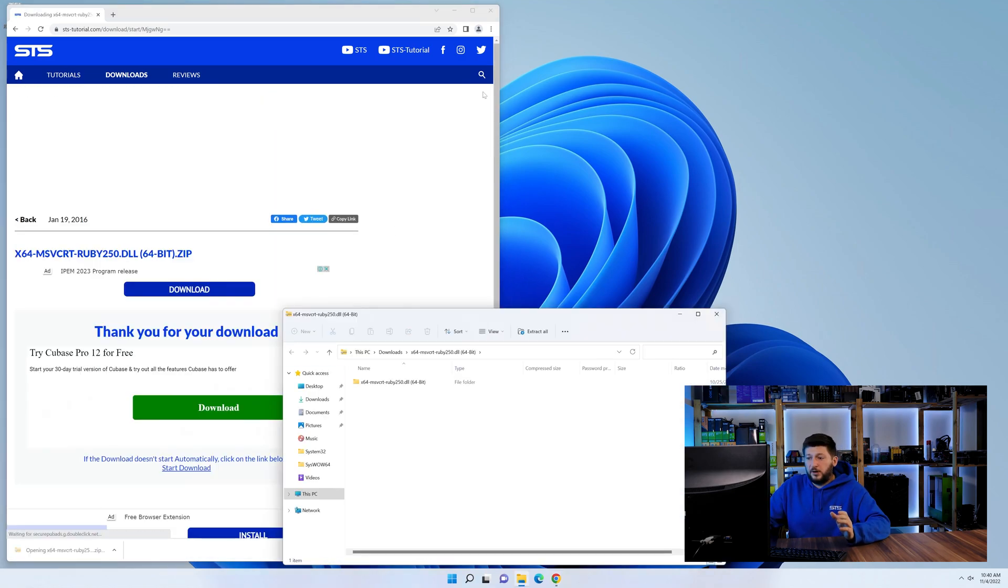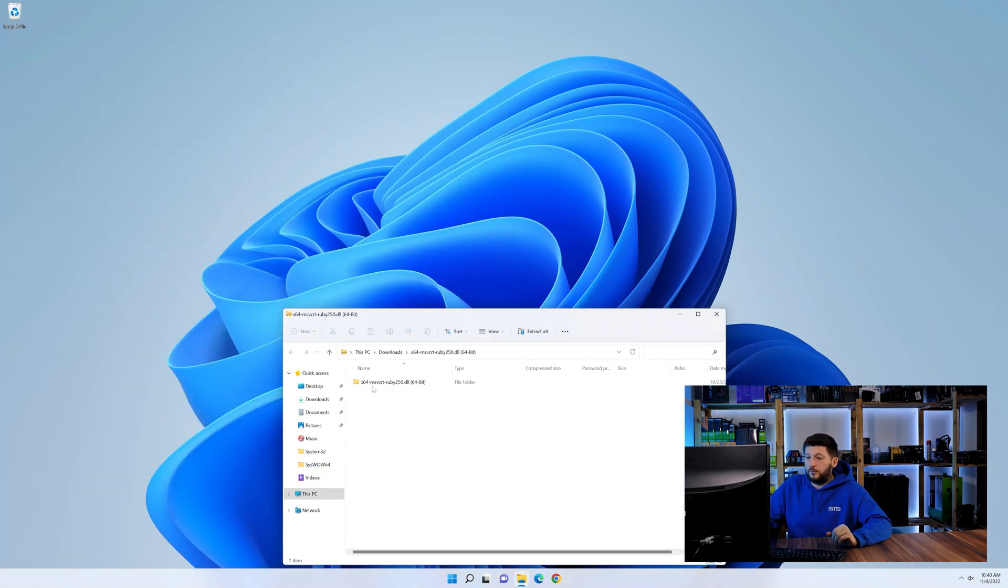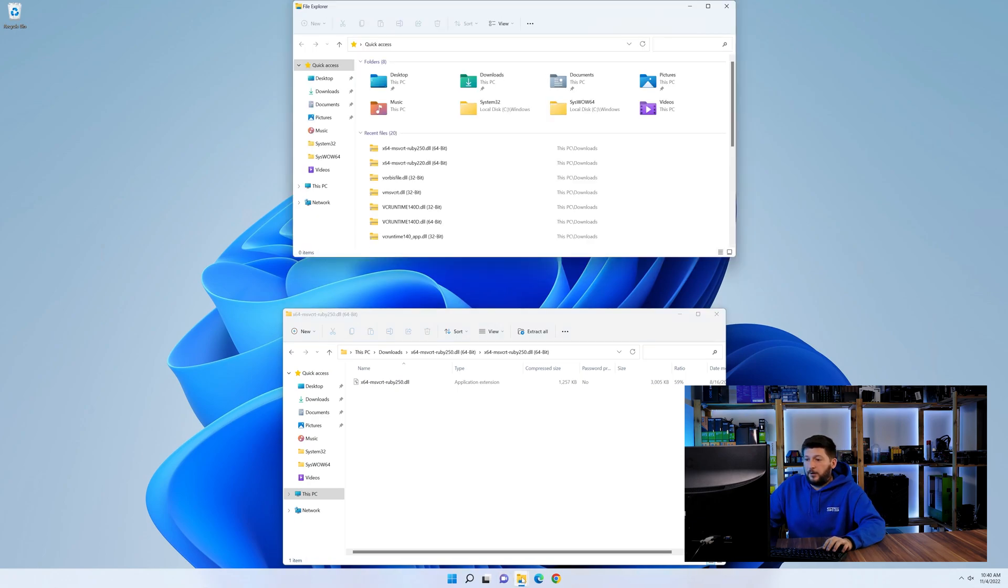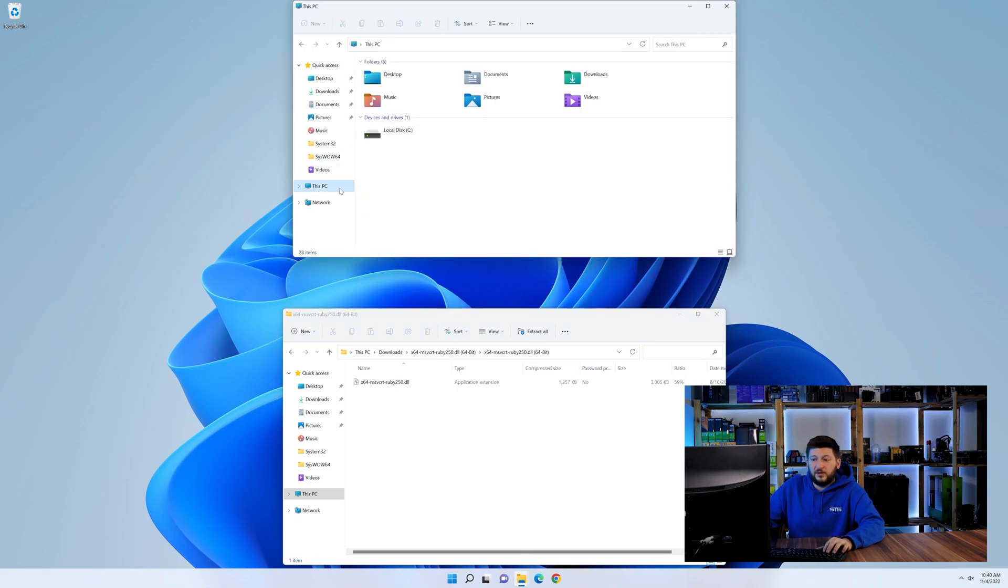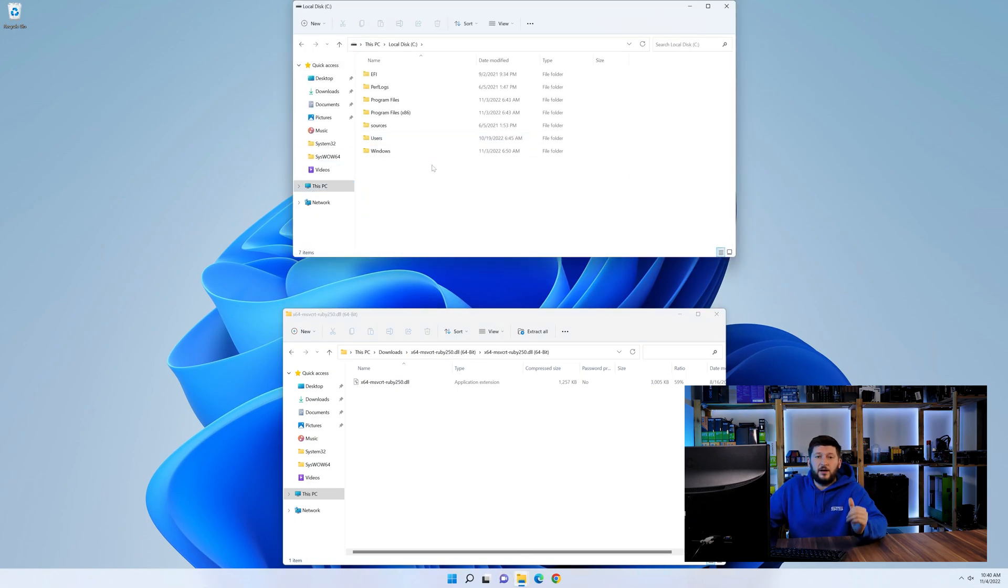After downloading it, open it up and keep it on the screen. Now we need to open up our Explorer and head over to our main PC, then into the C drive and then into the Windows folder.